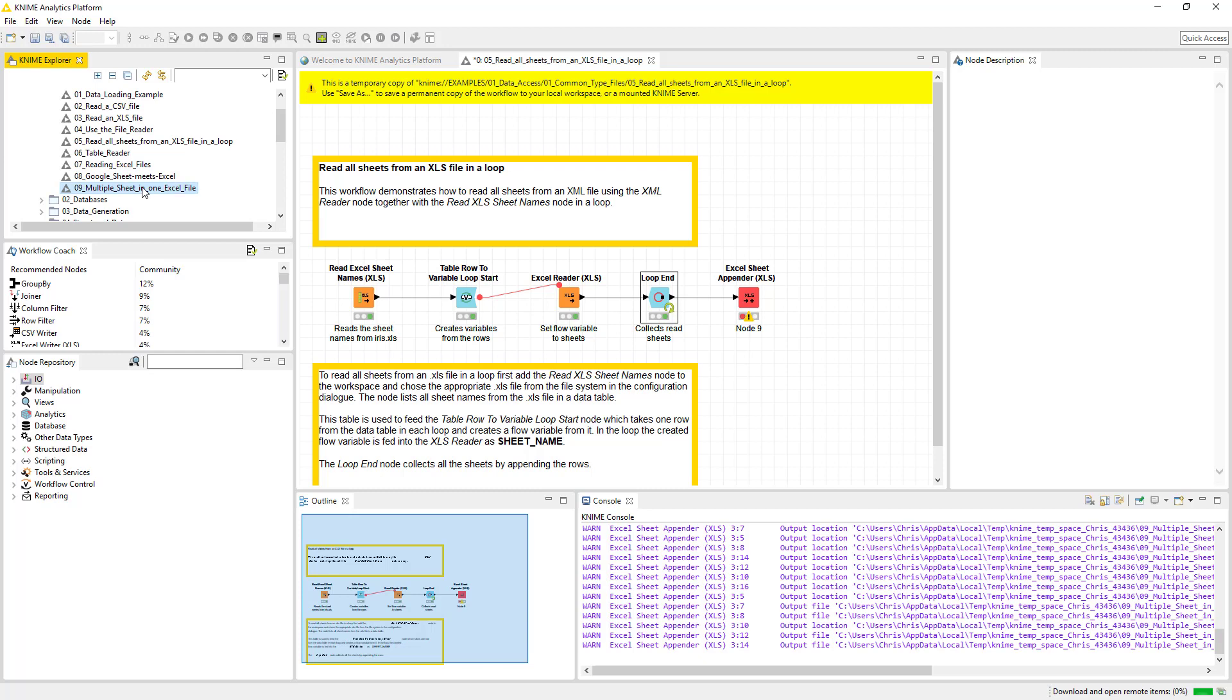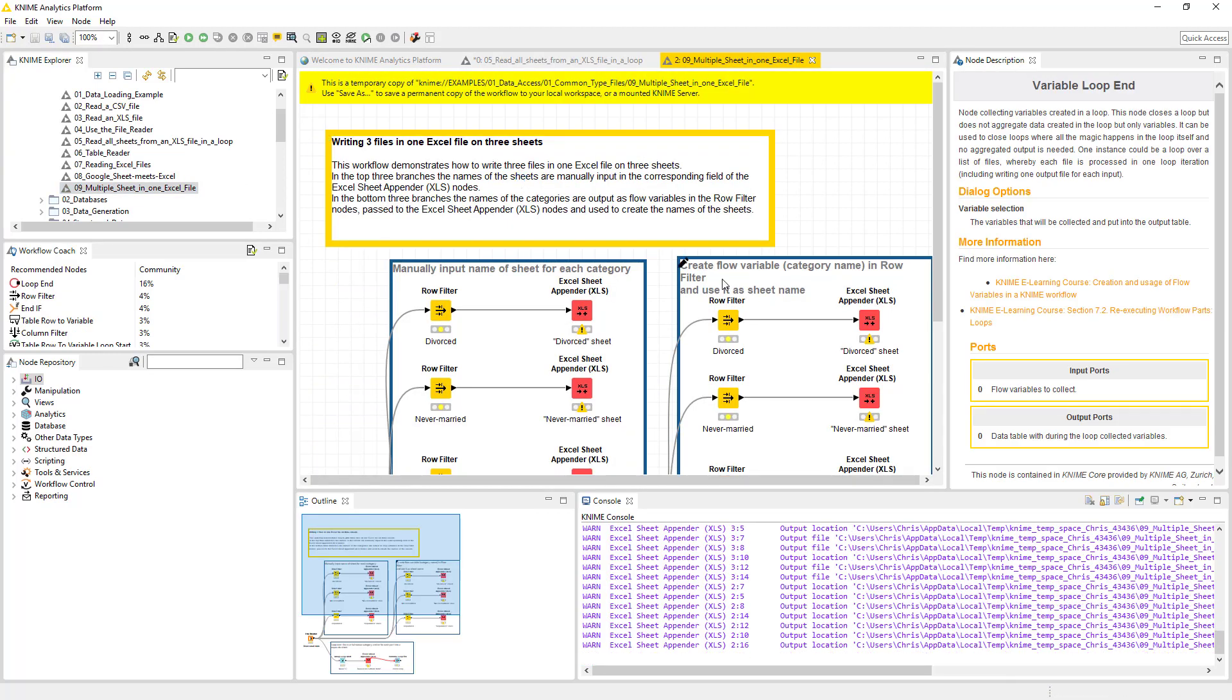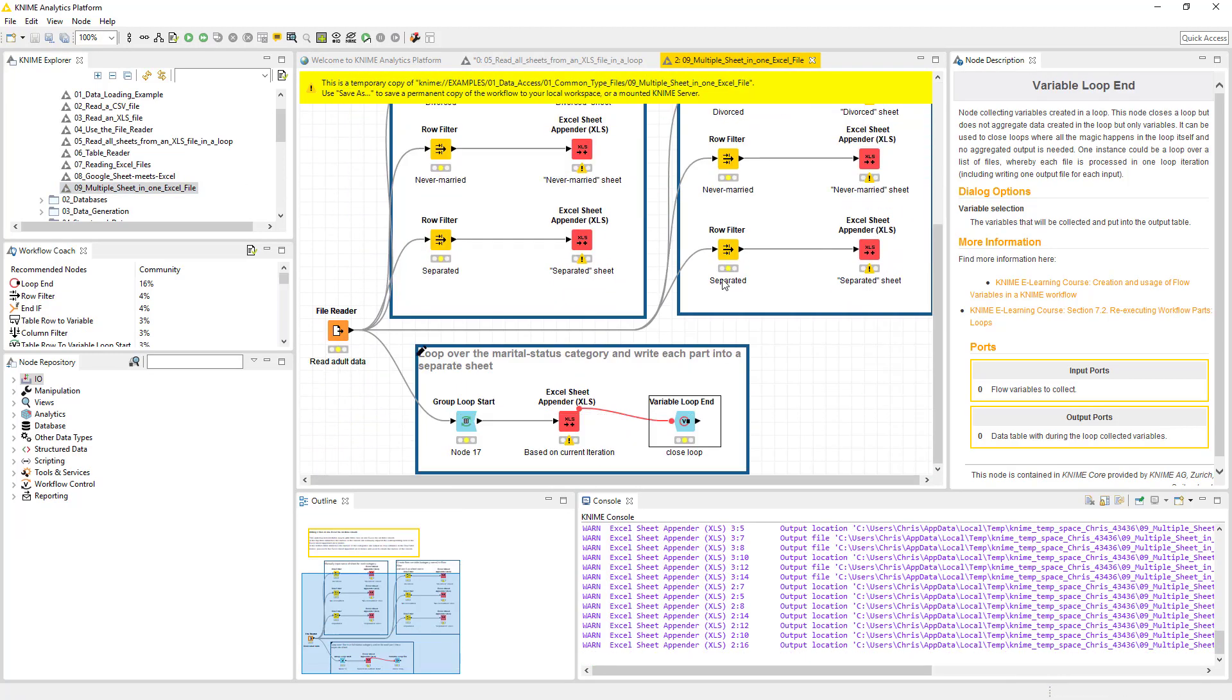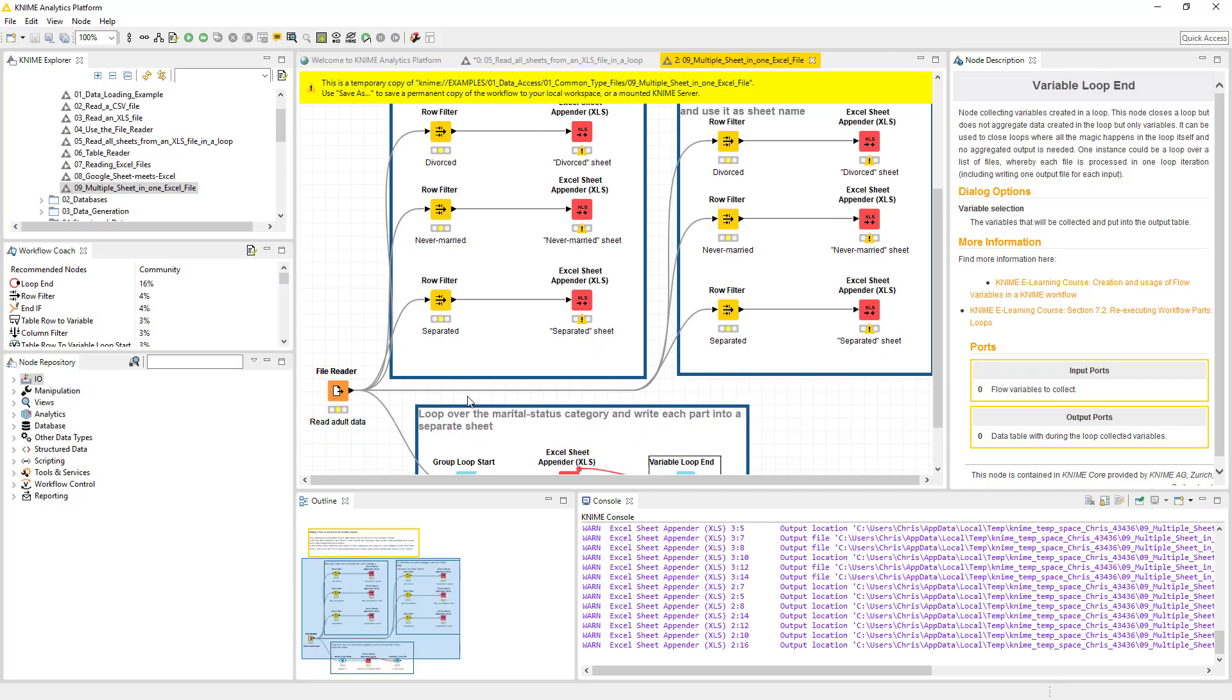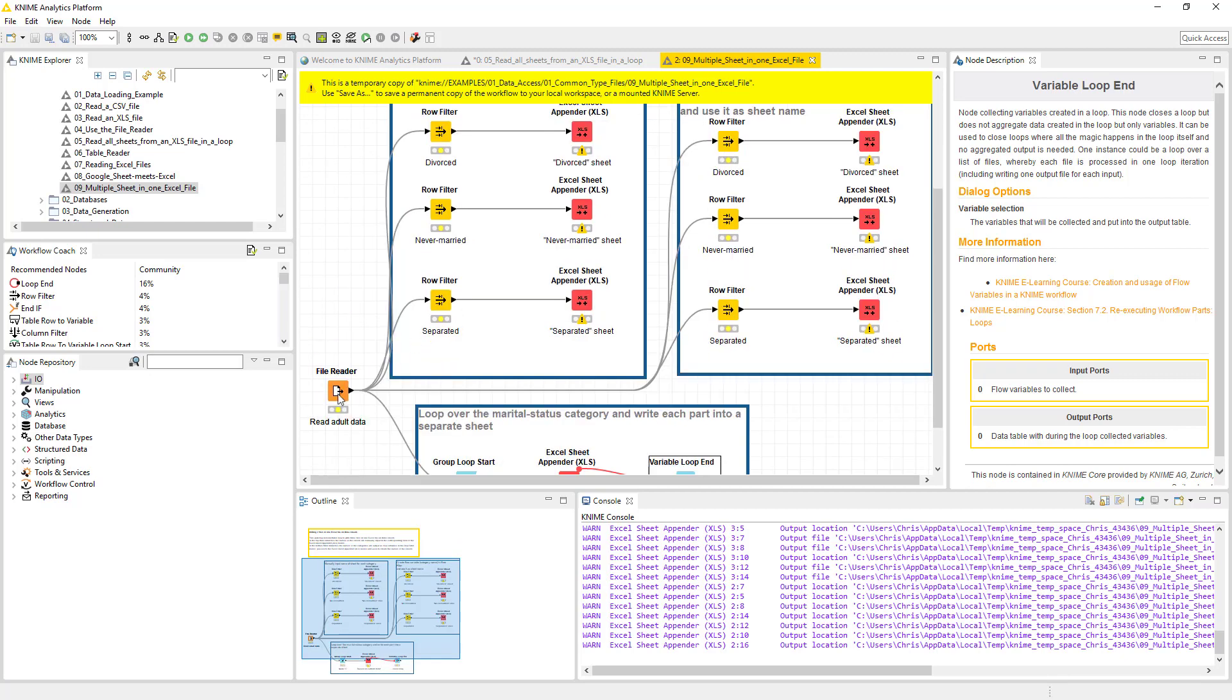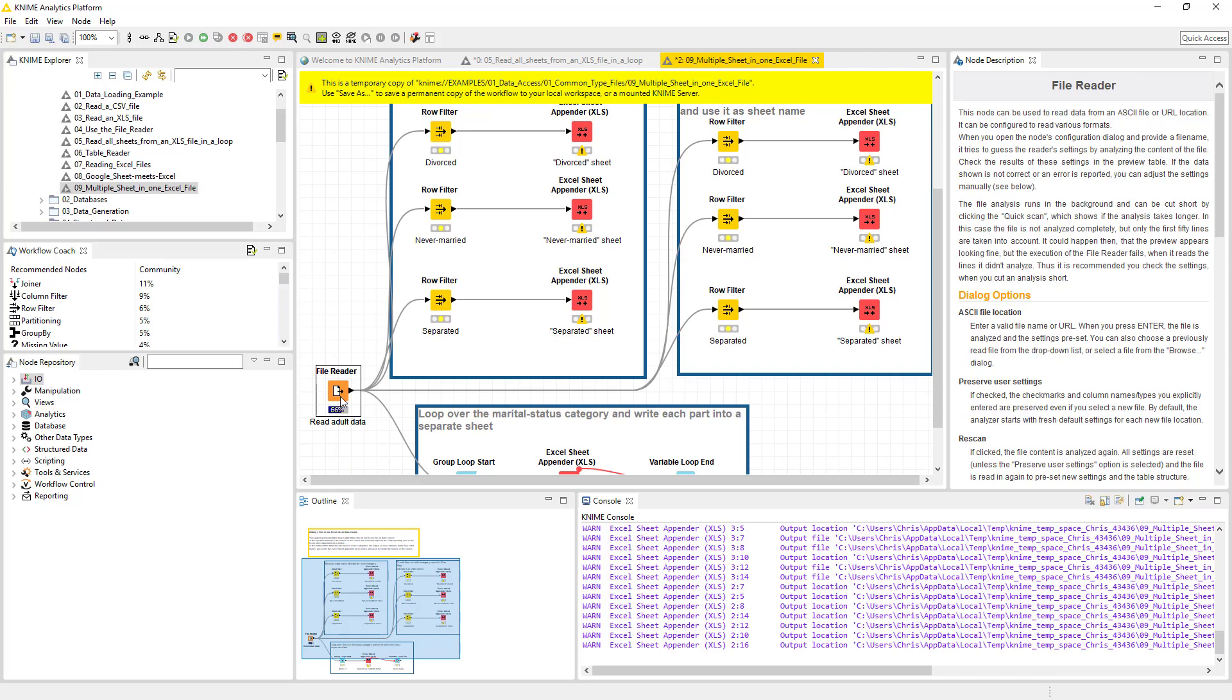So I'm going to go pretty quickly through these top sections because really what we want to get to is this piece right here. This is life-changing if you do a lot of data analysis, and so we're going to get there pretty quick.